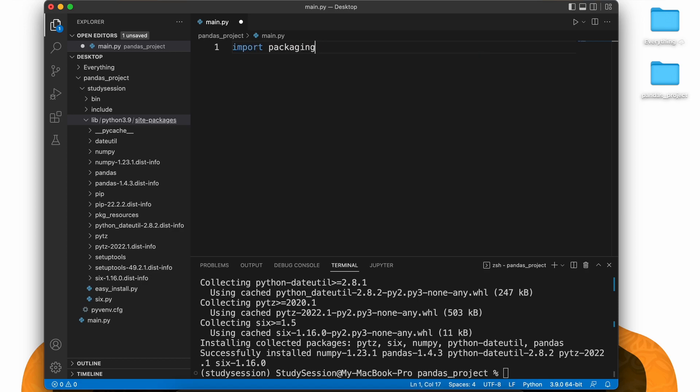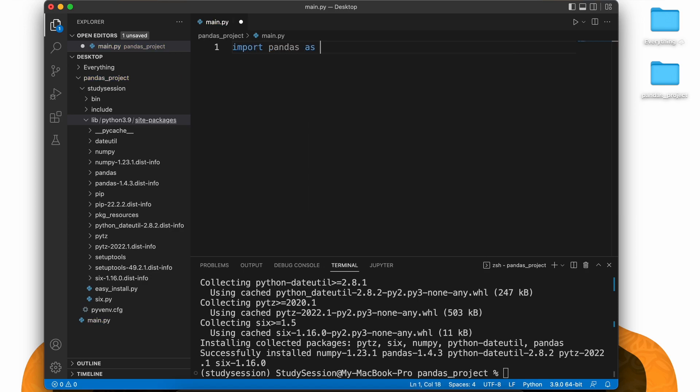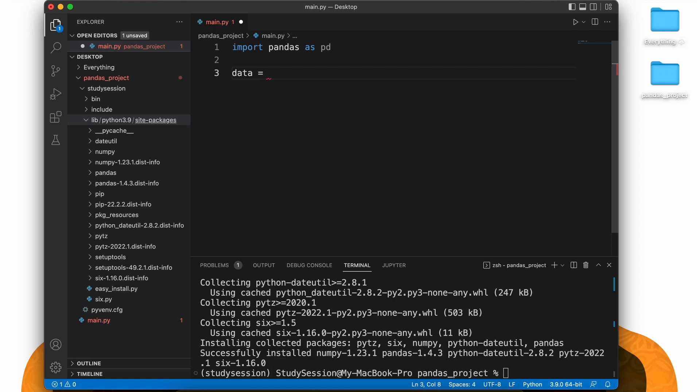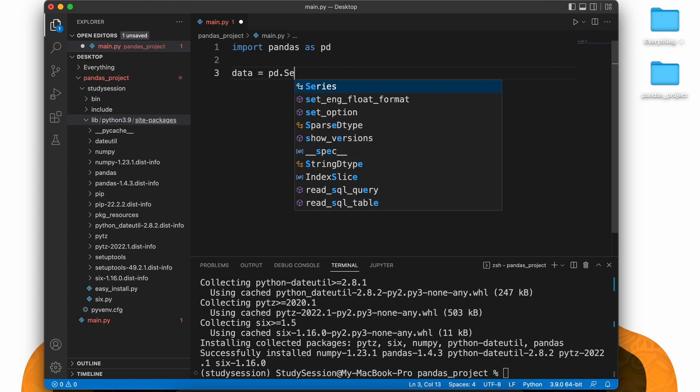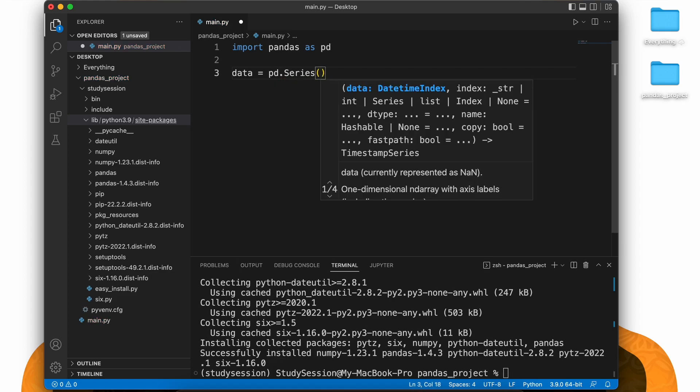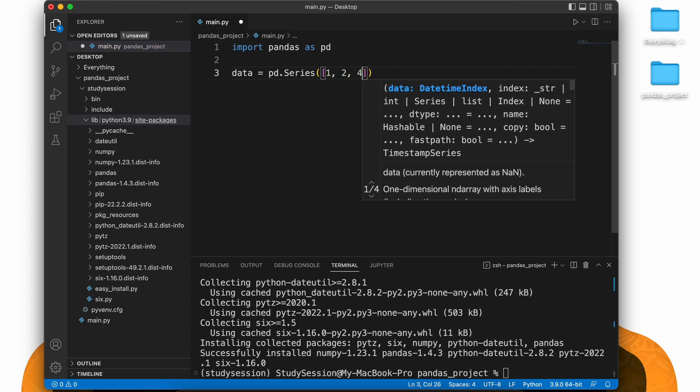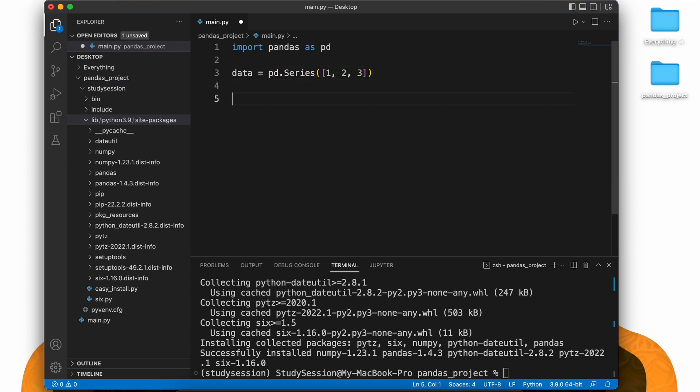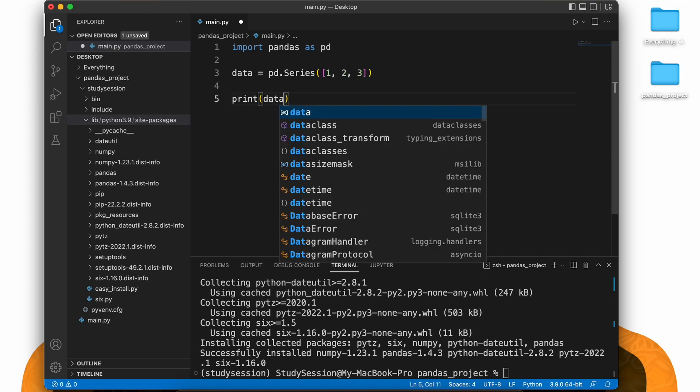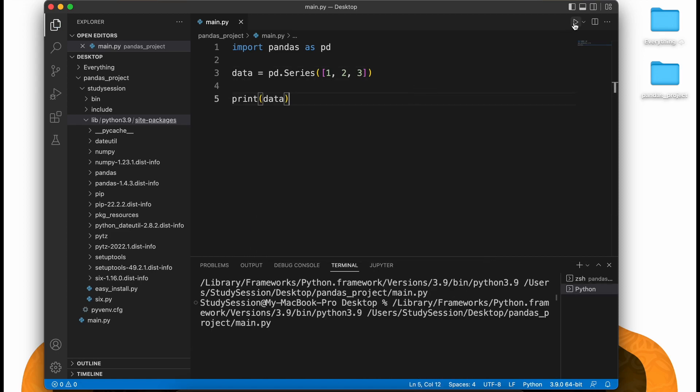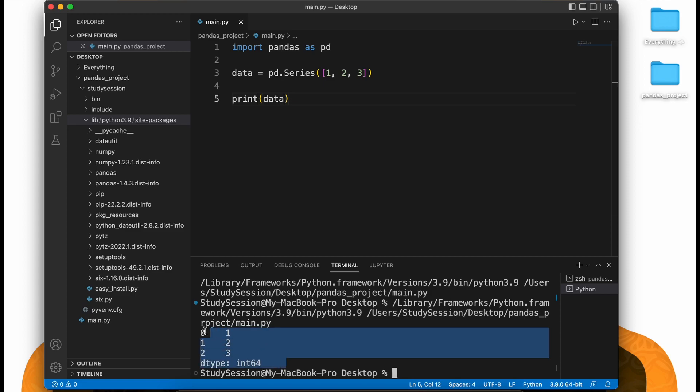To validate that pandas is now installed correctly, let's write the following simple code that creates a series which is essentially a simple table, with counting integers corresponding to the number of data inputs. This will ensure that pandas is now working within your virtual environment. When we hit run, we are presented with this here, which means pandas is now working.